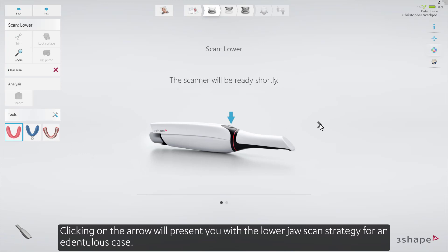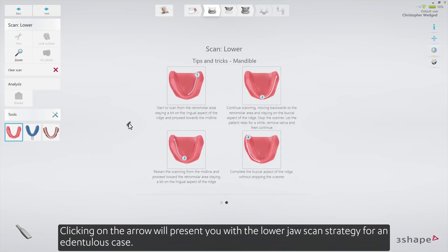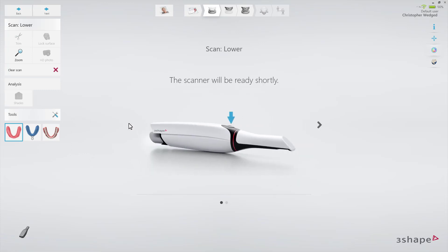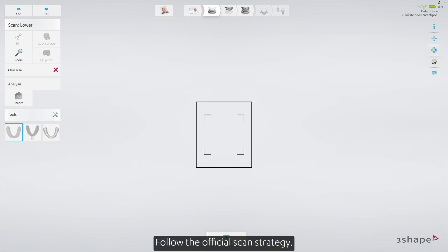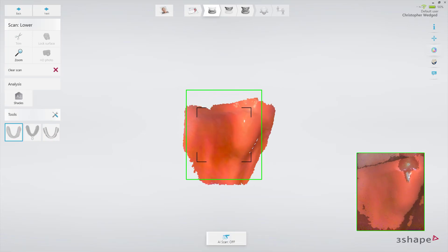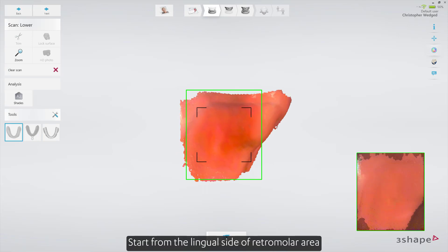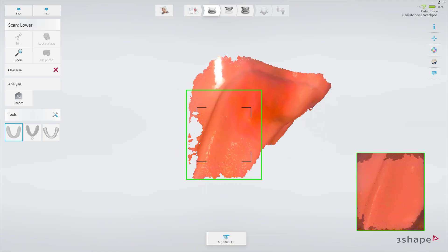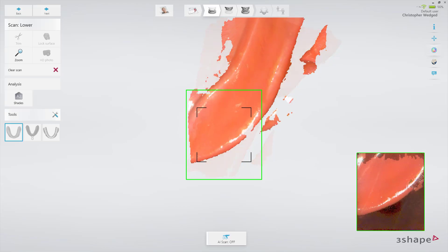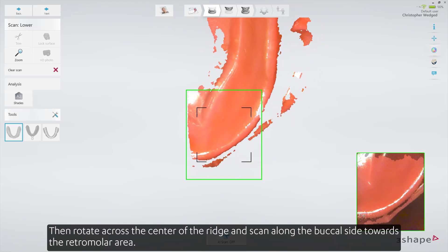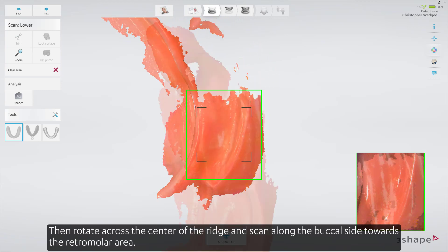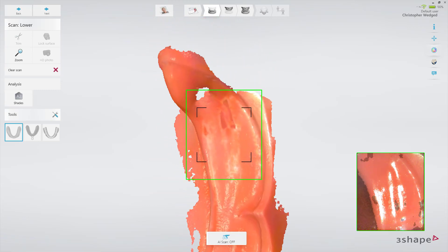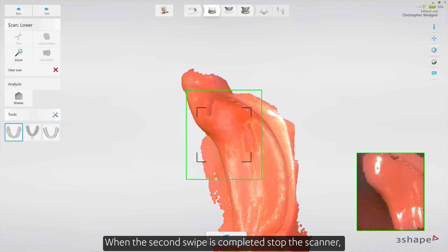Clicking on the arrow will present you with the lower jaw scan strategy for a dentureless case. Start the scanner. AI scan should be disabled for full denture scanning. Follow the official scan strategy: start from the lingual side of the retromolar area, scanning along towards the middle line. Then rotate across the center of the ridge and scan along the buccal side towards the retromolar area. When the second swipe is completed, stop the scanner.